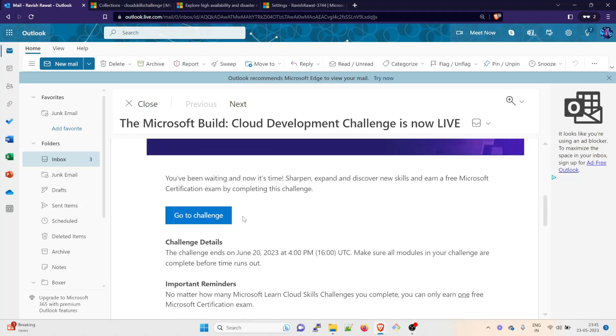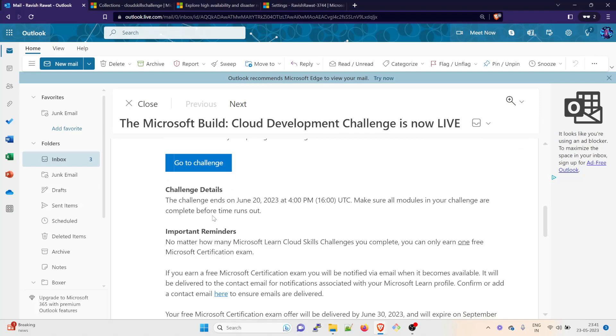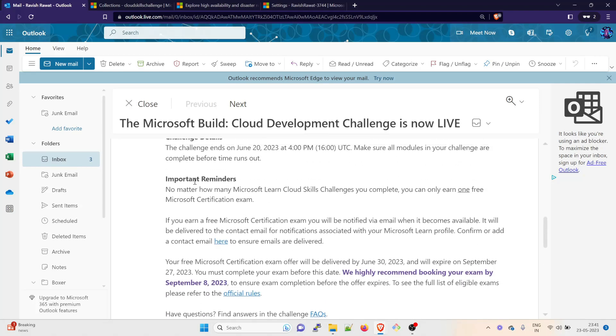There are multiple things we'll go to challenge, but let me read everything first. These are the challenge details. The challenge ends on June 28th, so you have close to one month to prepare and do everything. Make sure all the modules in your challenge are complete before time runs out.